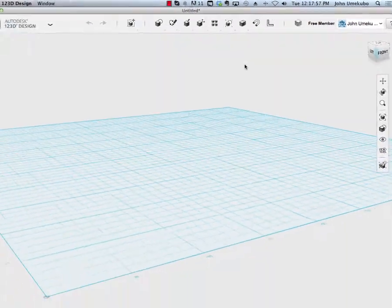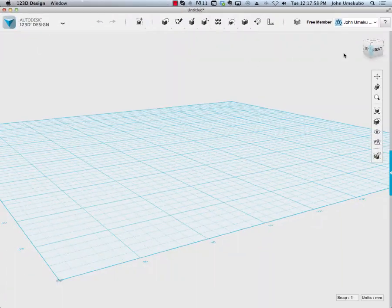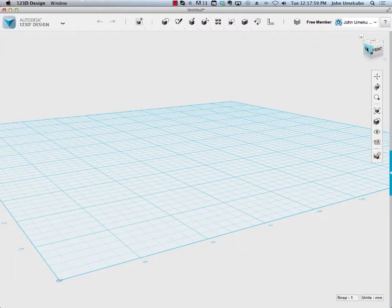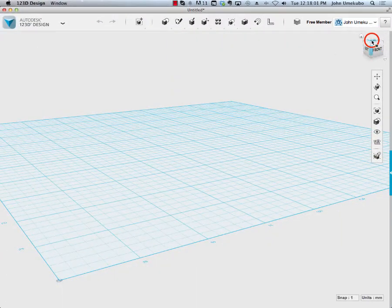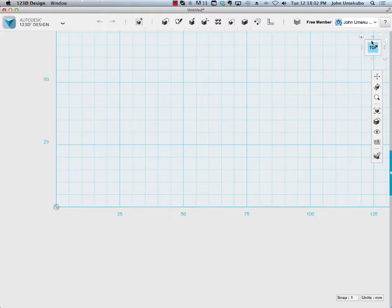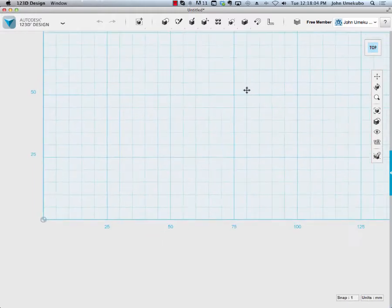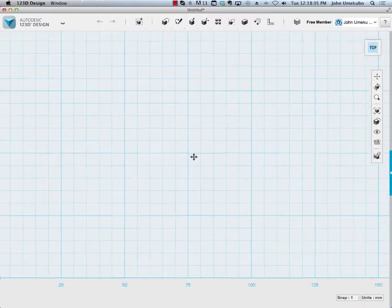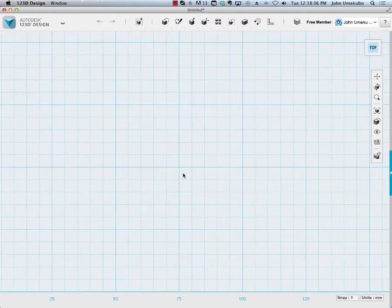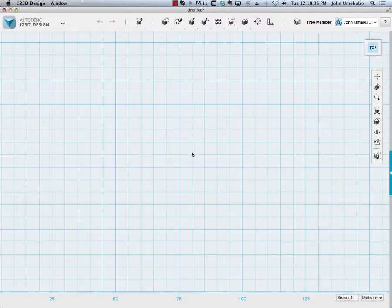Once again, in order to get the best view of things when working in two dimensions, I'm just going to click on the top button, and that's going to take me to the grid looking at it as if I were directly above it.